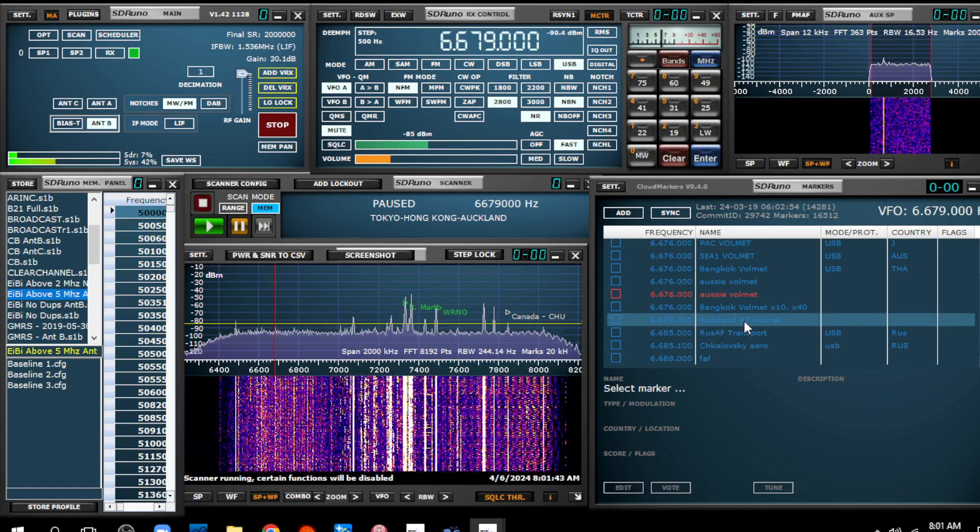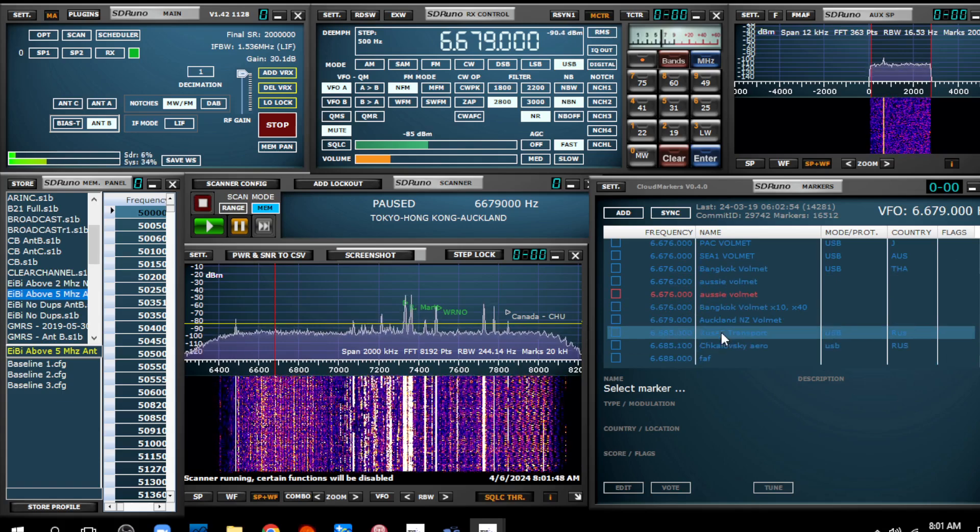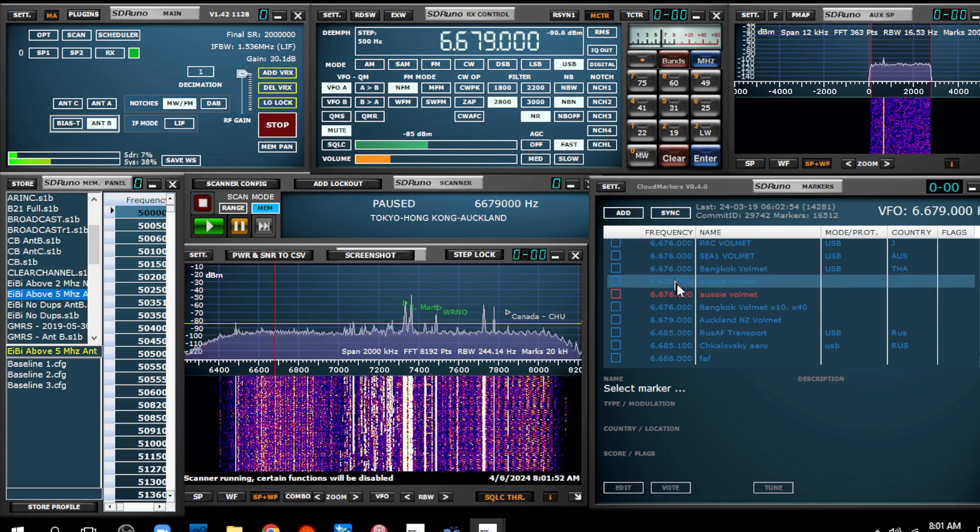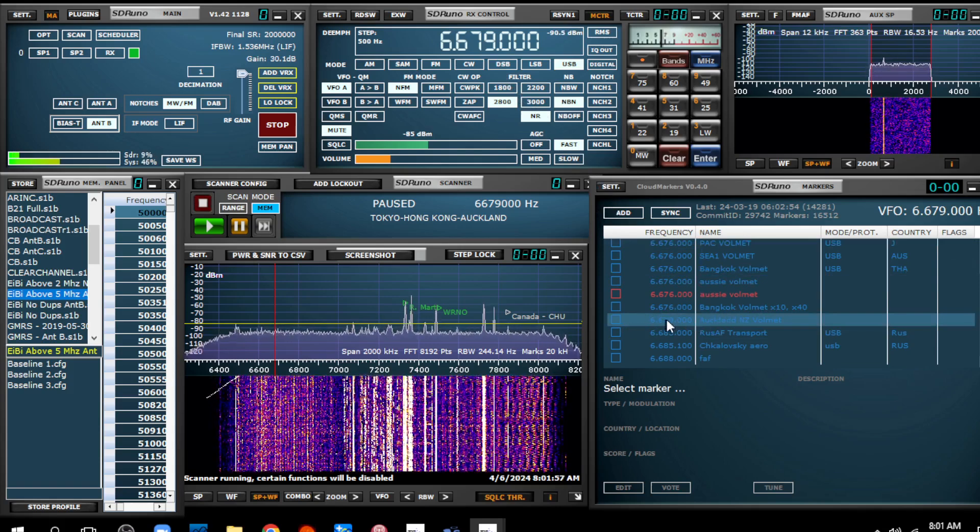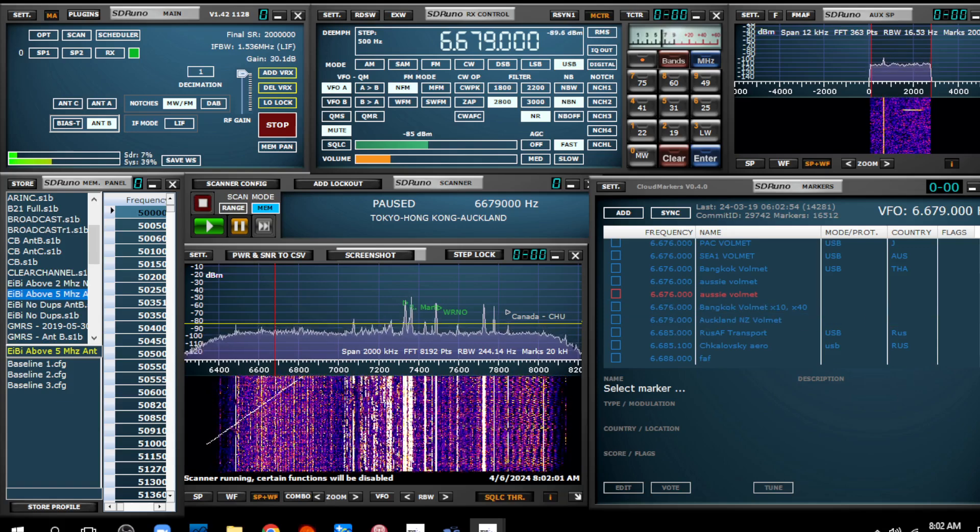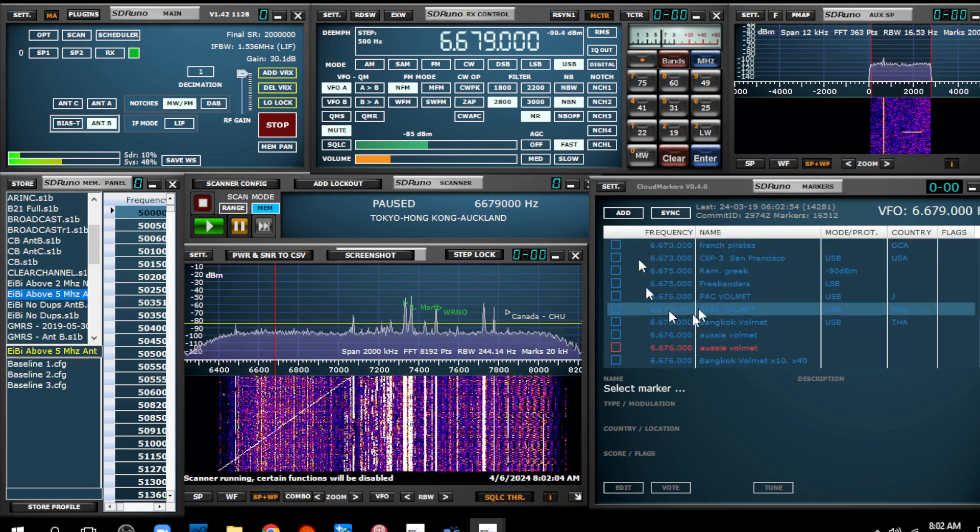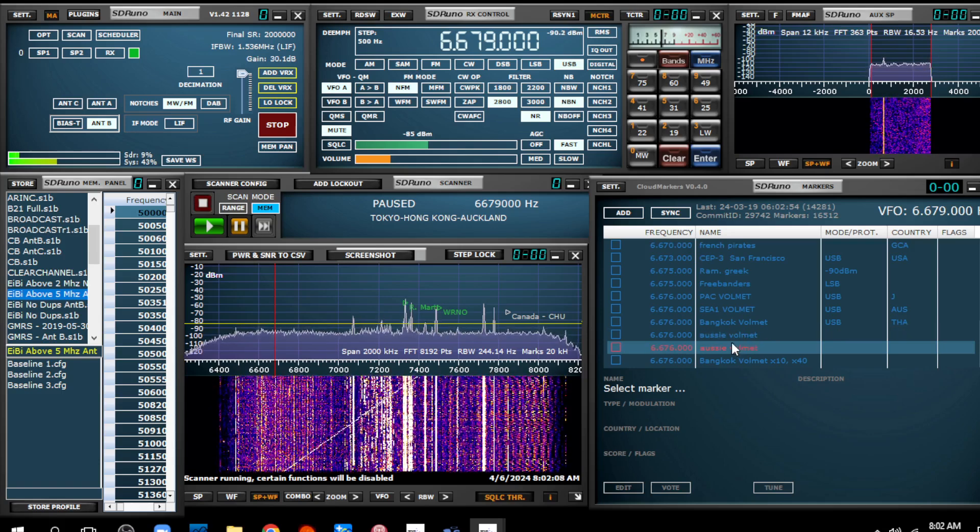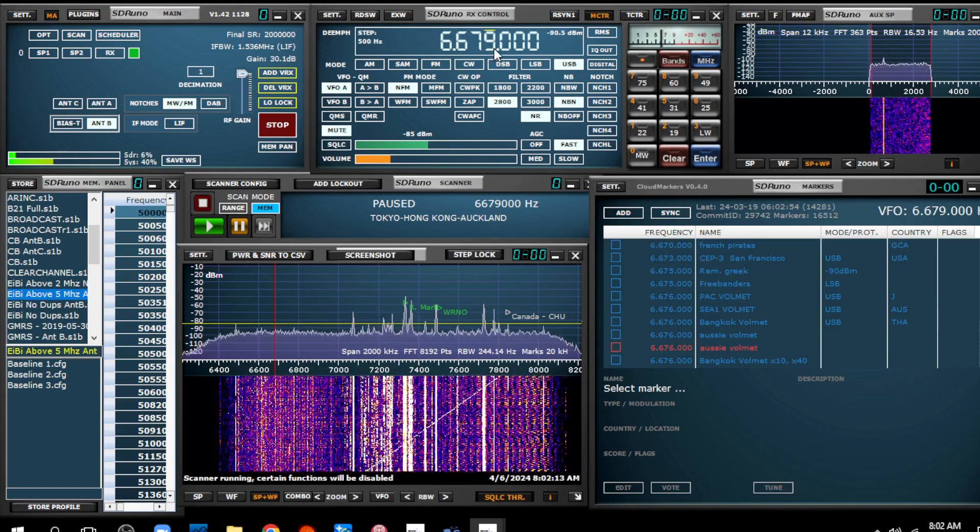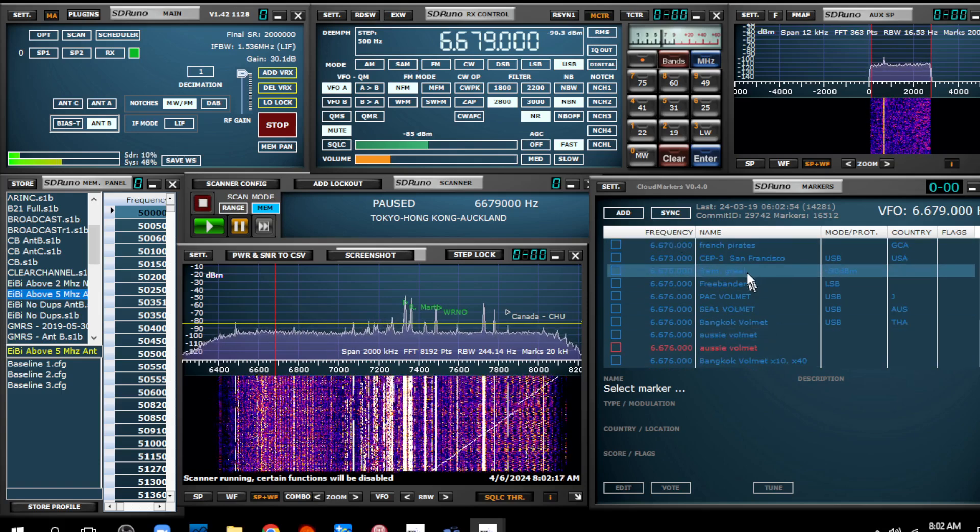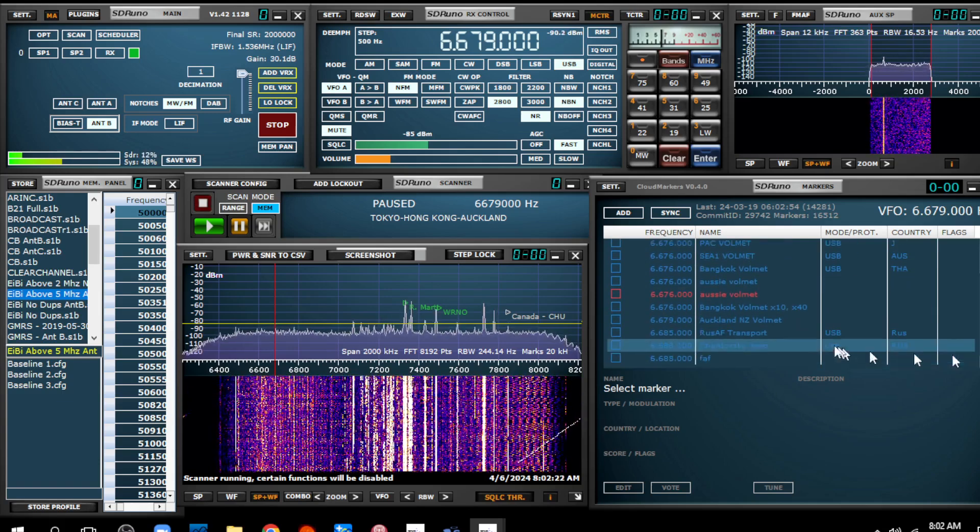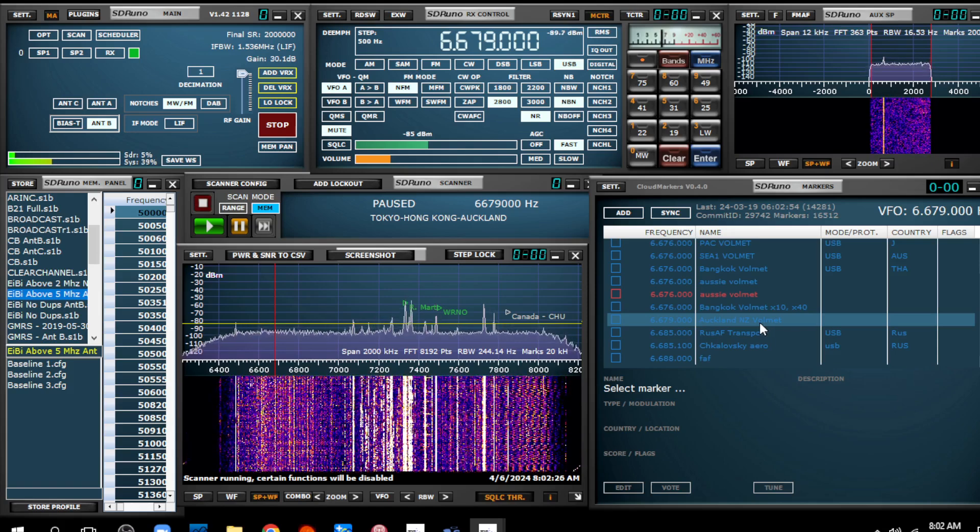And there it is, 6679. So it's not necessarily putting this frequency on the screen. It should be pointing to 6679 and therefore have it on the screen. That's one negative.